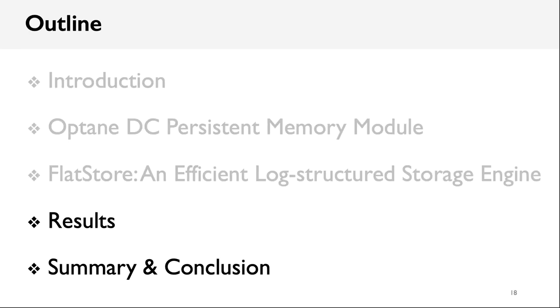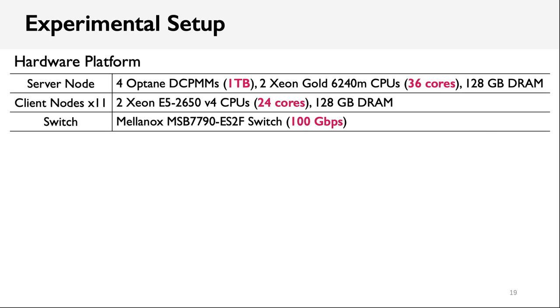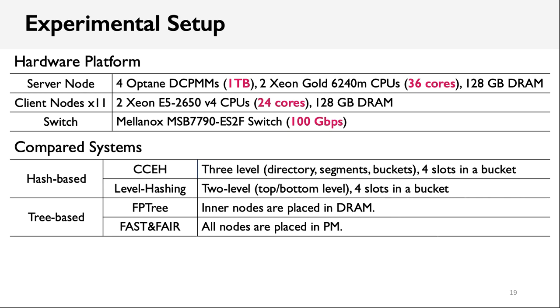Then, we see some experimental results of FlatStore and show how it outperforms other systems. Our evaluation platform consists of 1 server node and 11 client nodes. The server node has 4 Optane Memory DIMMs with a total capacity of 1TB. All these nodes are connected with a 100GB switch. In our paper, we compared FlatStore with both hash-based and tree-based key-value stores. In this talk, we will only show the result of tree-based ones. We used both production workloads such as Facebook ETC Pool and synthetic benchmark such as YCSB.